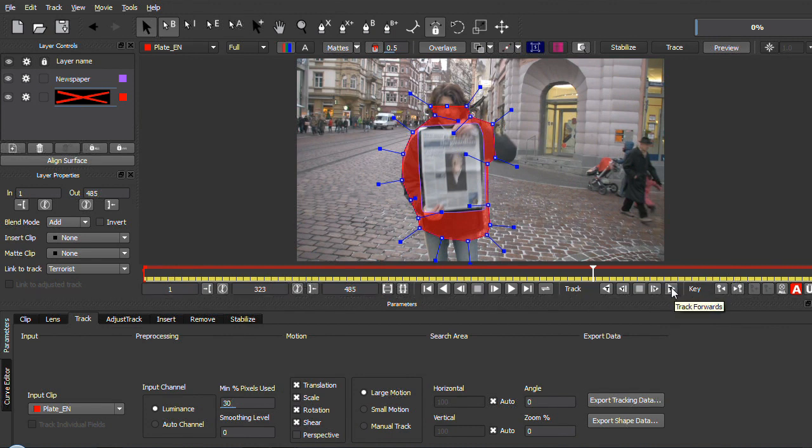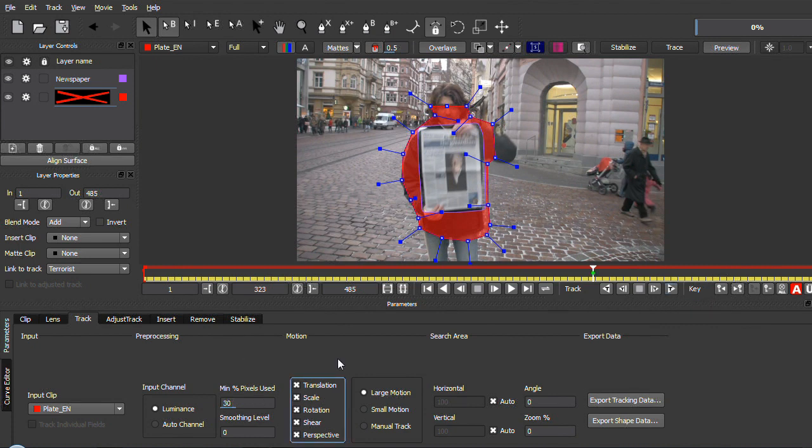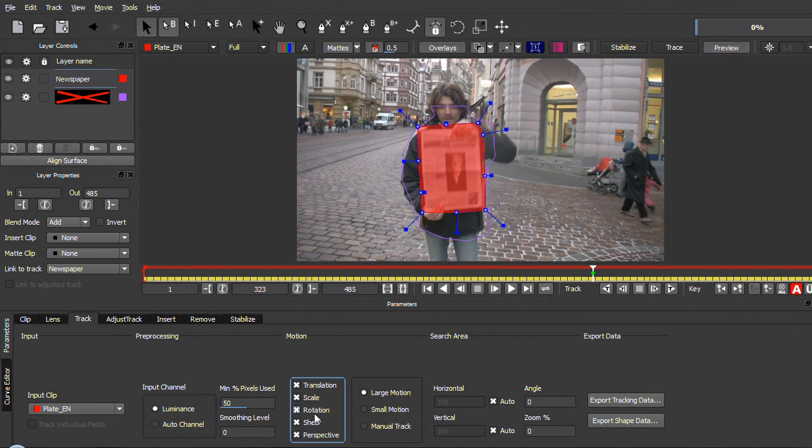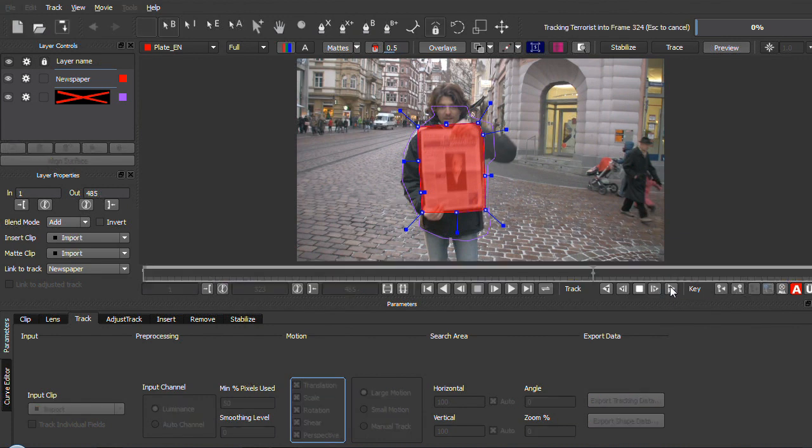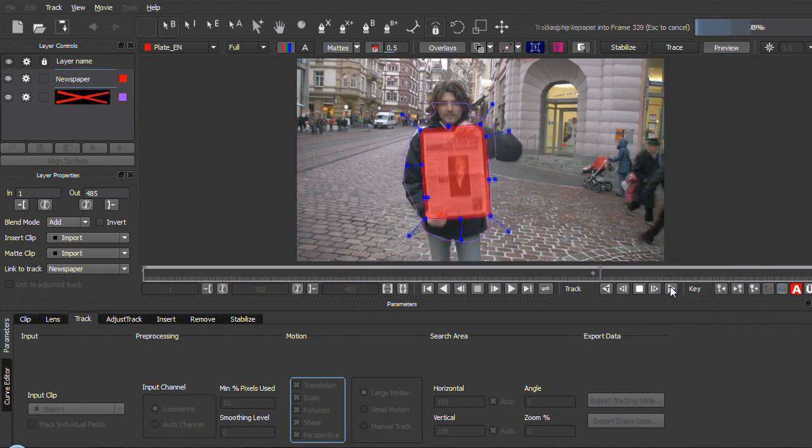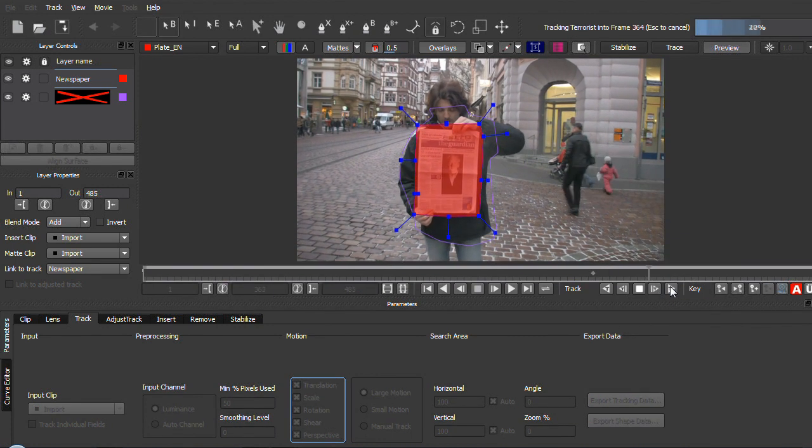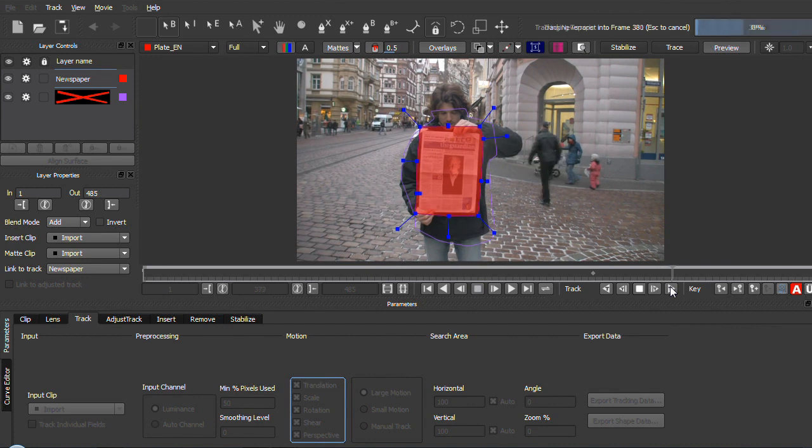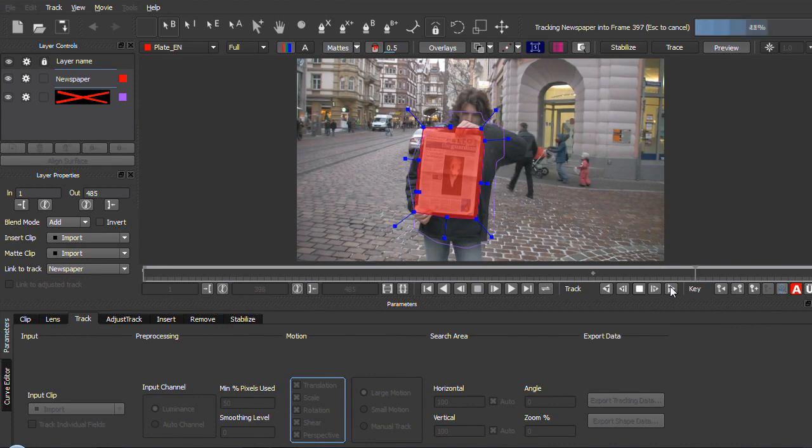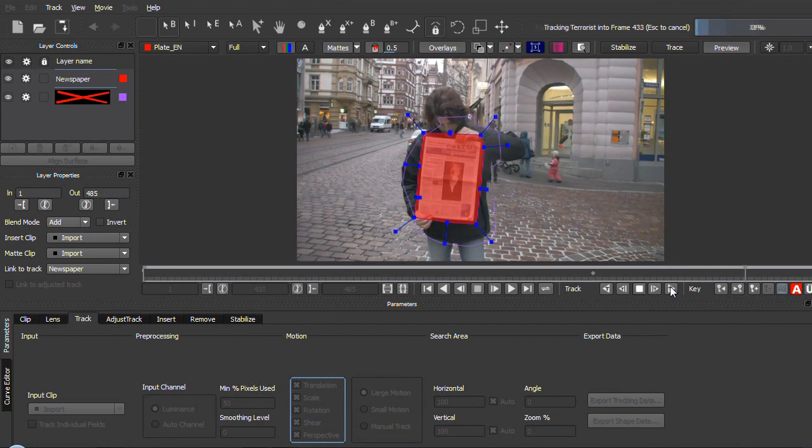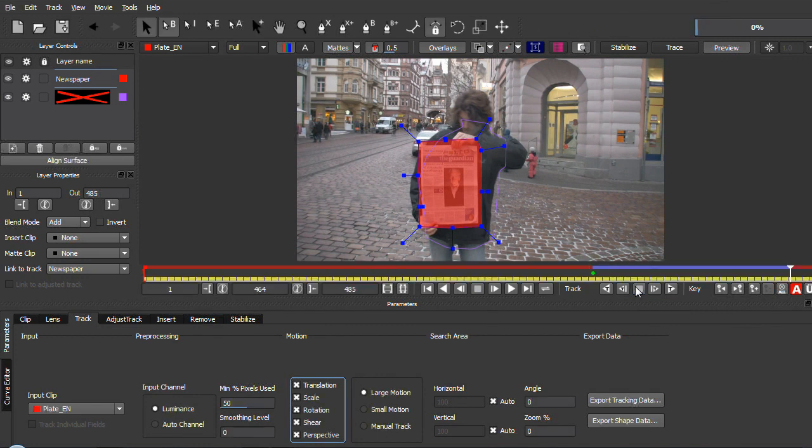Let's click here now to start our track. Or maybe one additional thing that we also want to adjust is that we also want to track perspective for both. I mean, we don't really like the perspective of the newspaper and also not the one of the guy, but anyway let's track them.